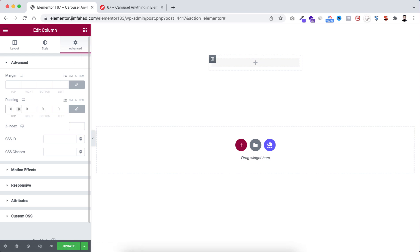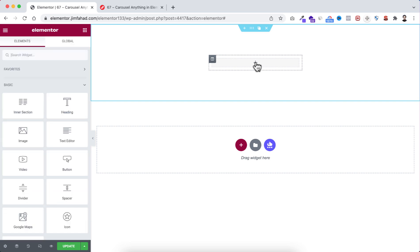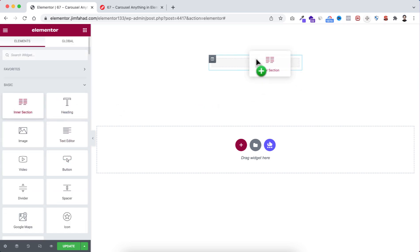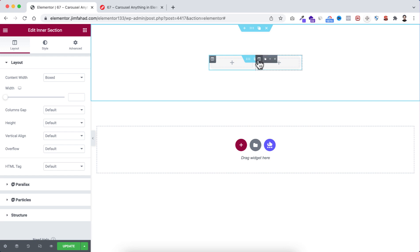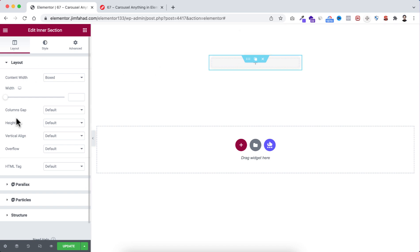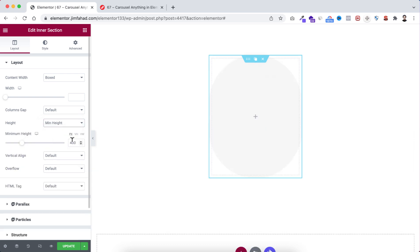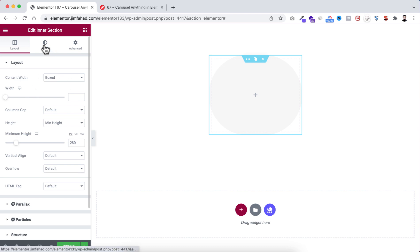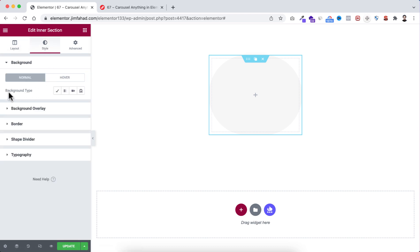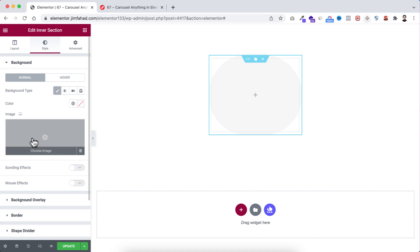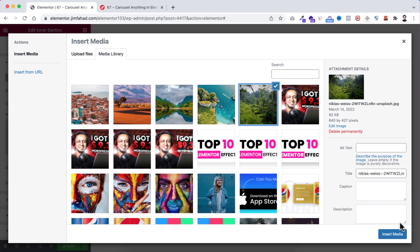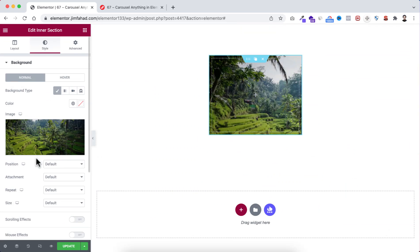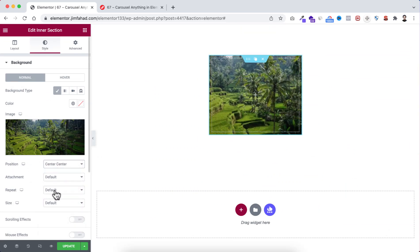Go under its advanced tab and I'm making the padding to zero. Now within this column let's click on the plus icon — I'm dragging an inner section widget and first I'm deleting one of these inner columns. So now this inner section has only one column. I'm making this inner section's height to minimum height and setting it to 260 pixels. Then go under the style tab because I want to add a background image — background type, let's select an image. I'm selecting an image, click on insert media, and let's set its position to center, repeat to no repeat, and size to cover.